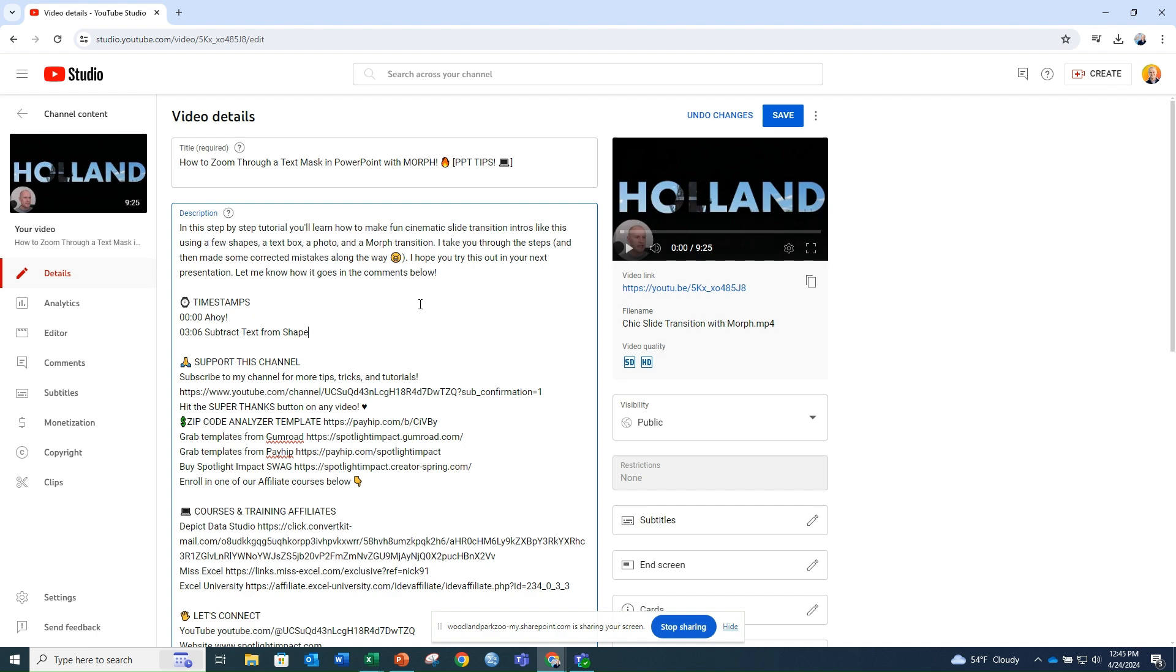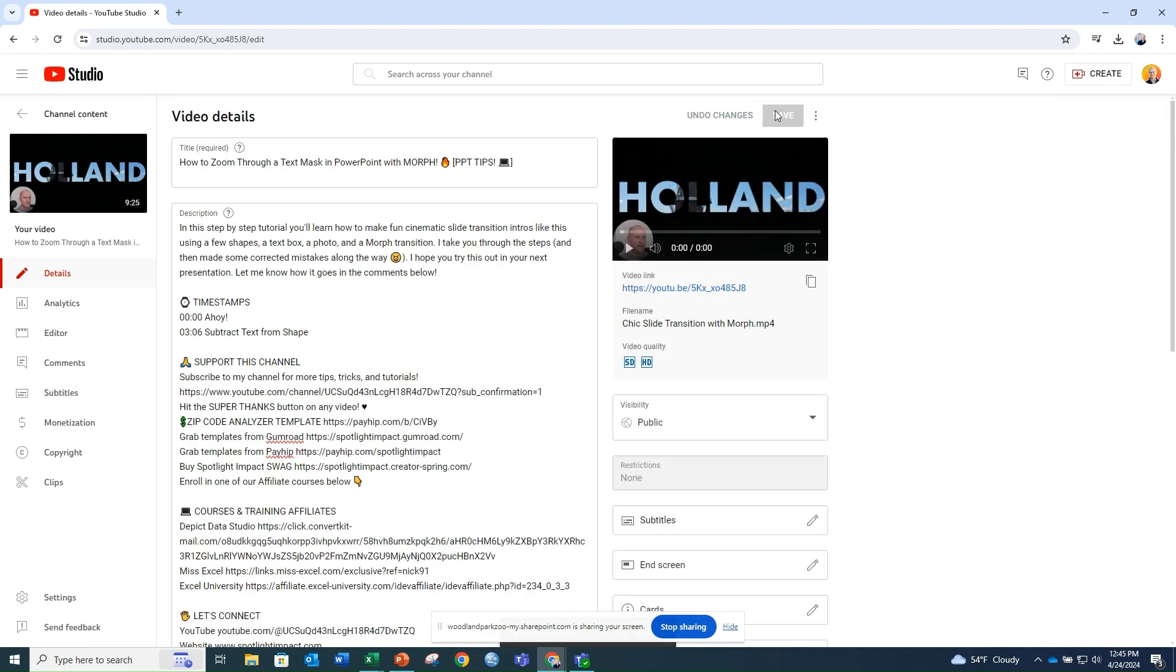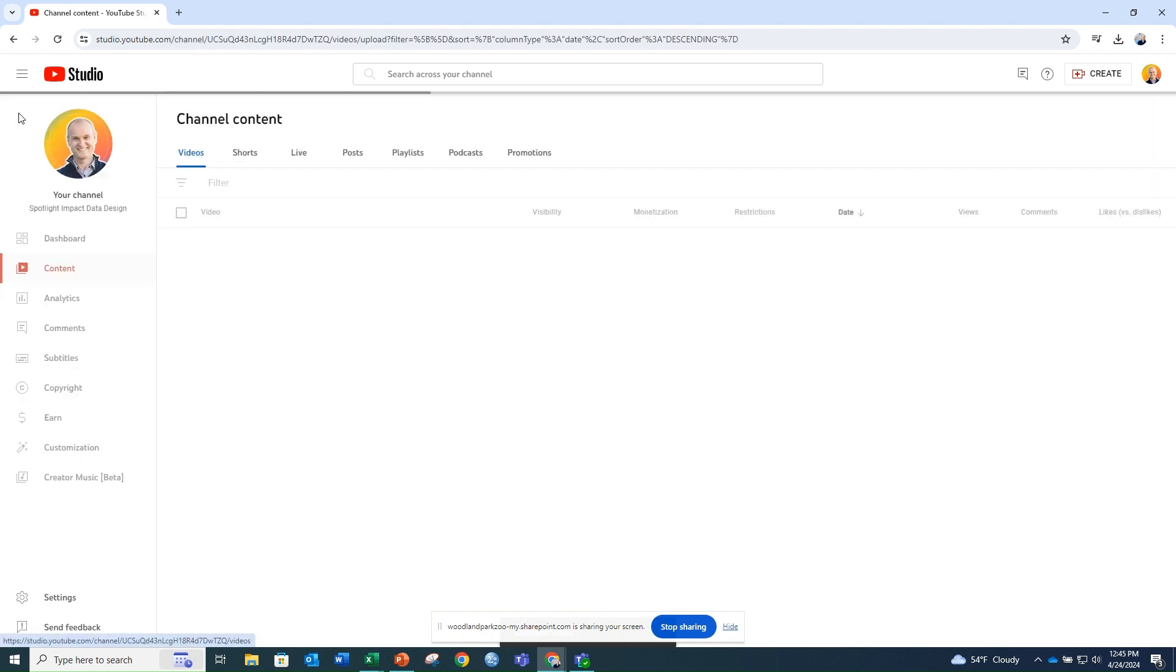When you're finished entering your timestamps, click the Save button in the upper right corner and navigate back to your channel homepage and click on the video to see how your chapter markers look.